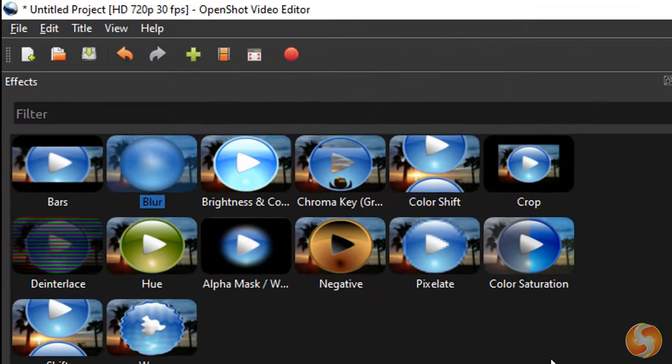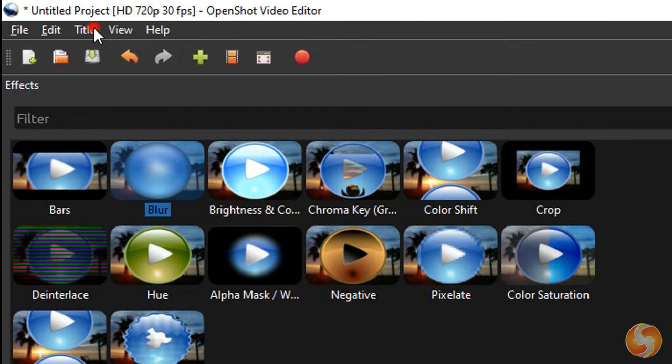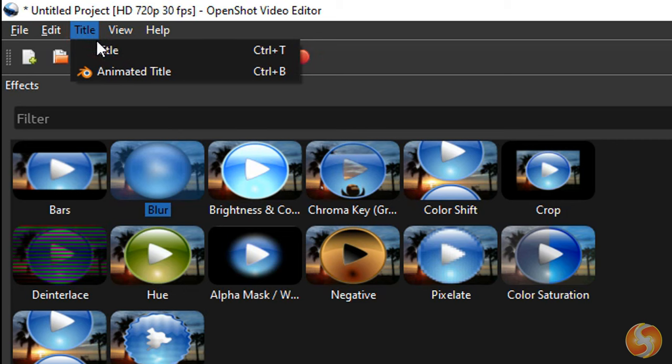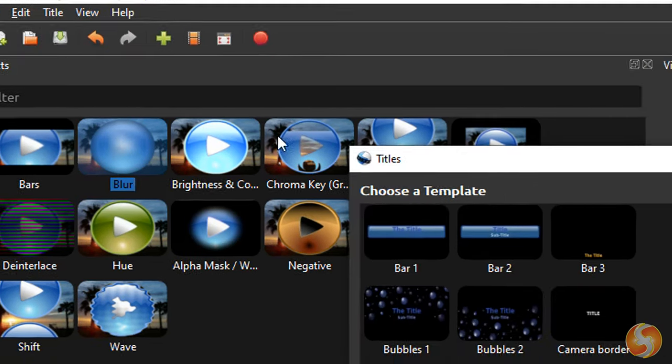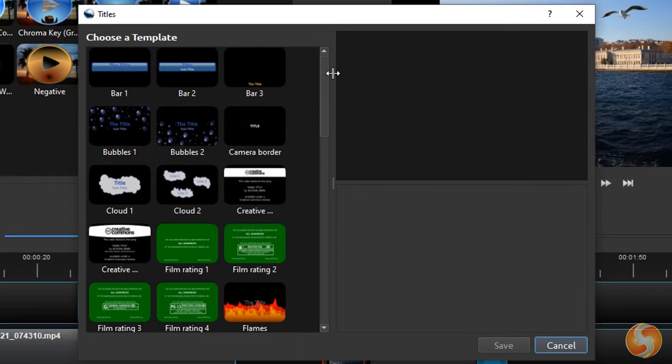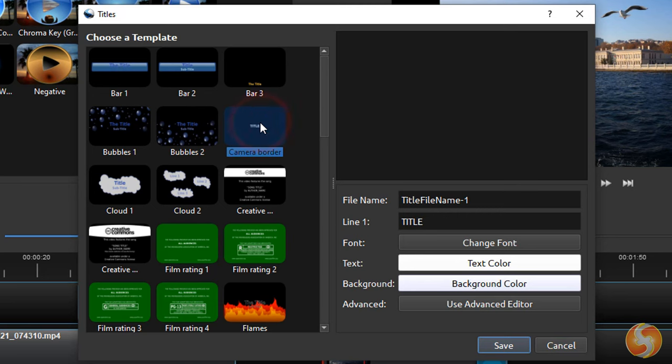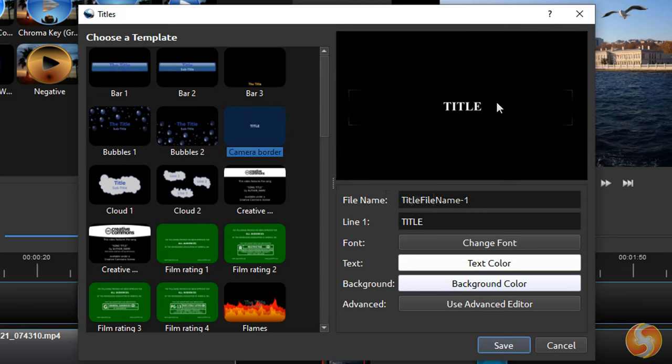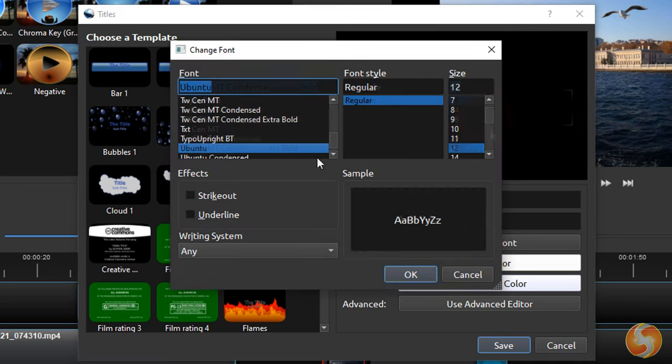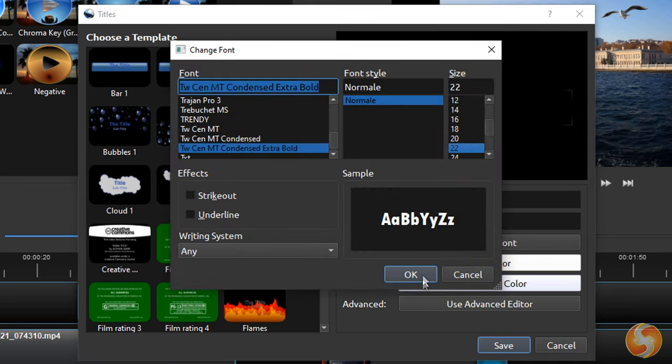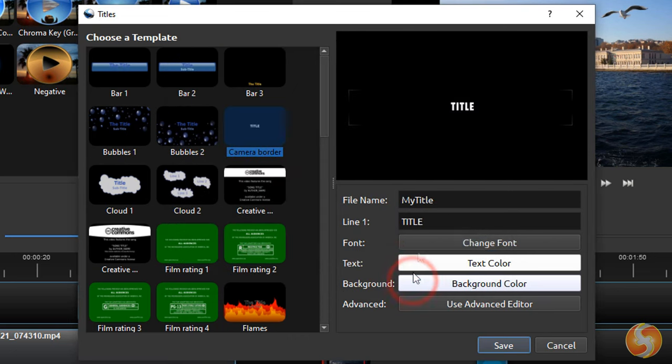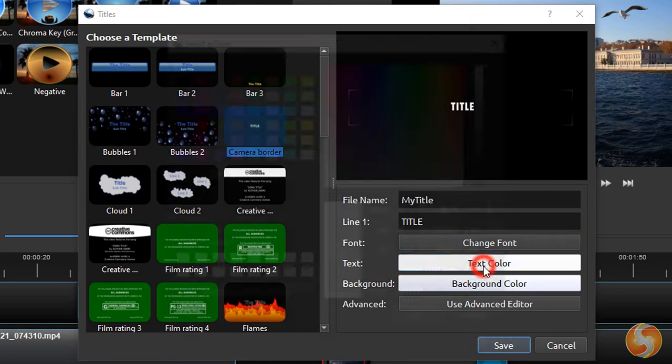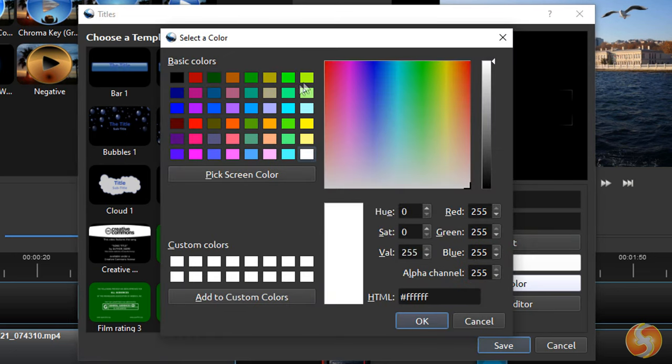You can also add great titles by going to Title twice above. Choose the text template on the left and then adjust its appearance on the right, including text font and style, content, text and background color.